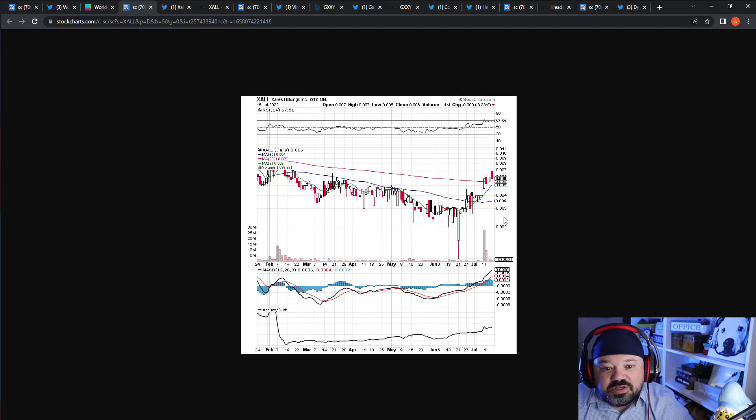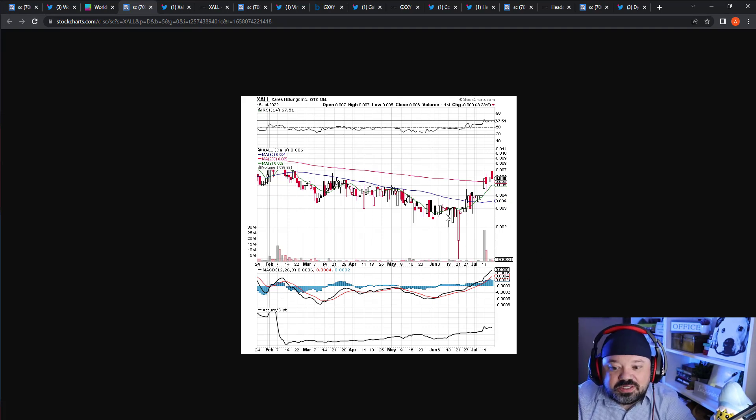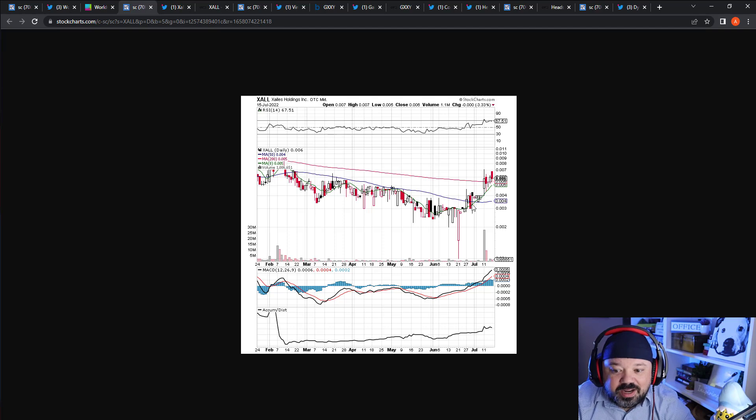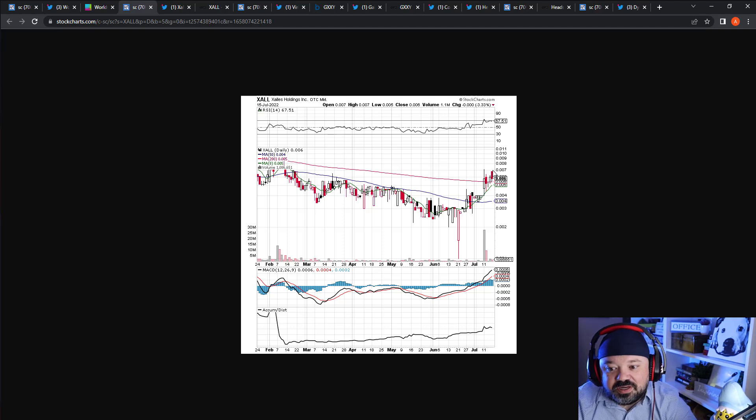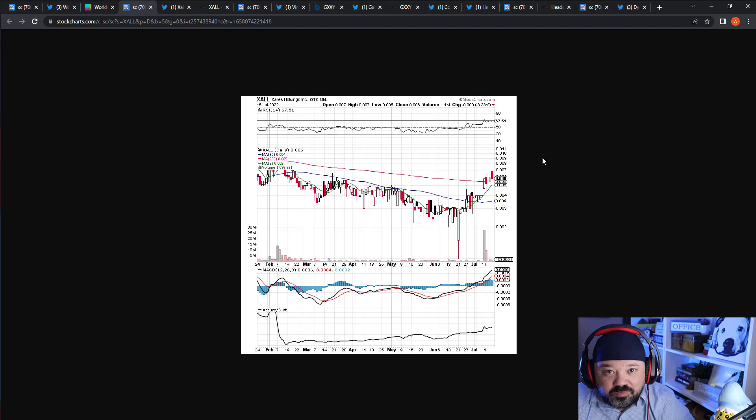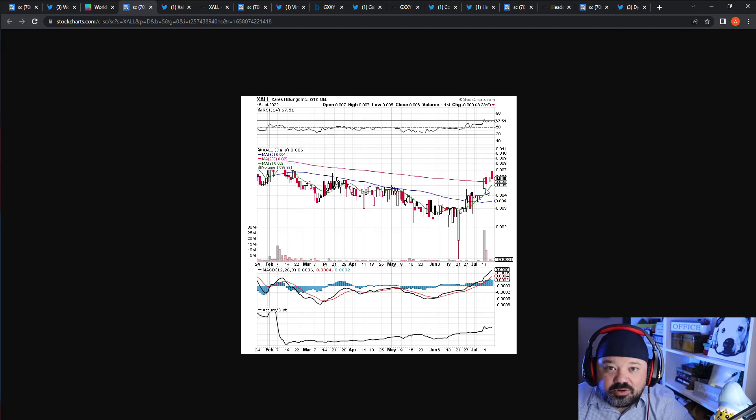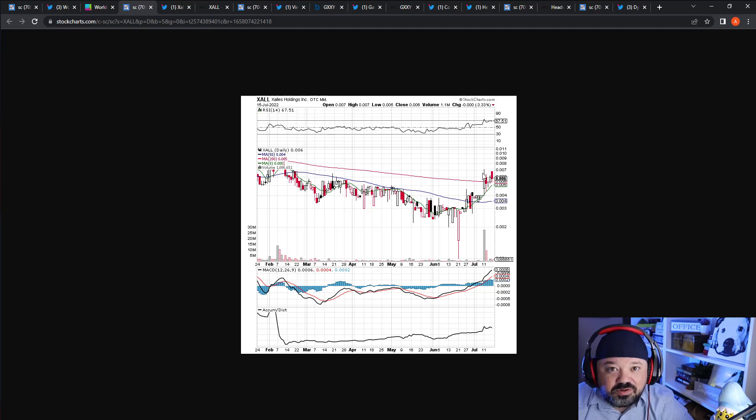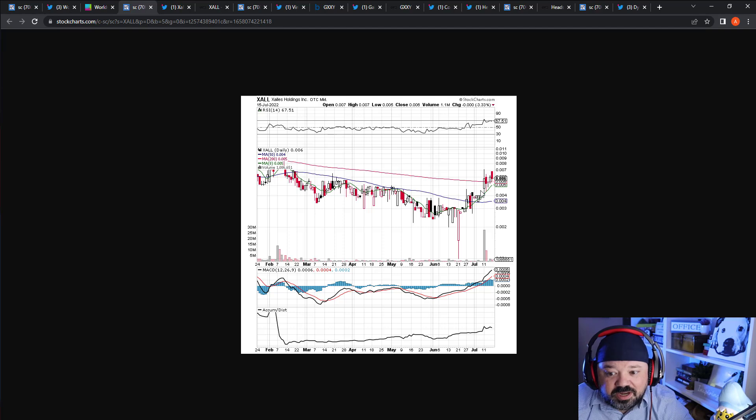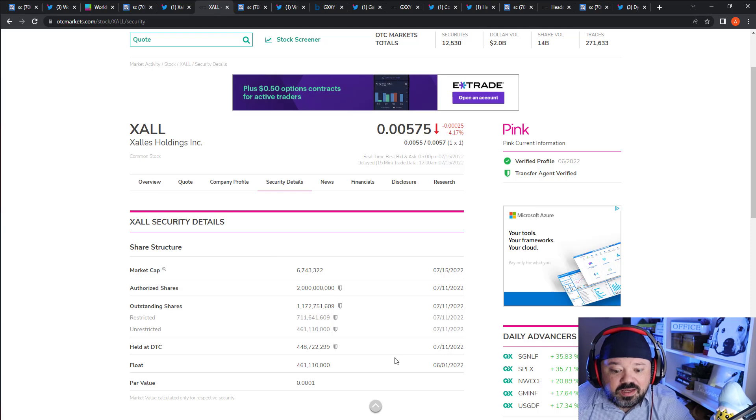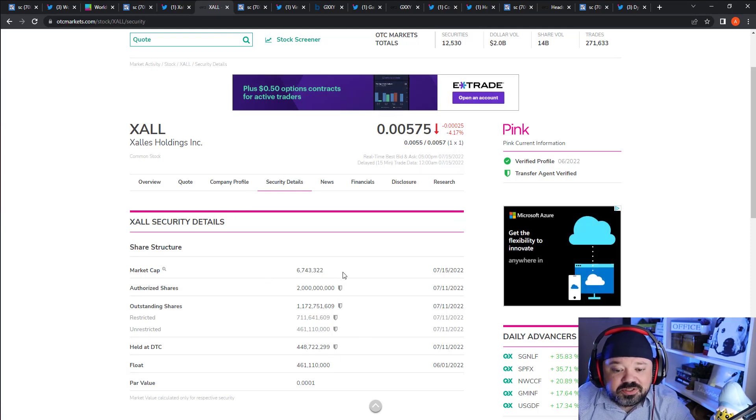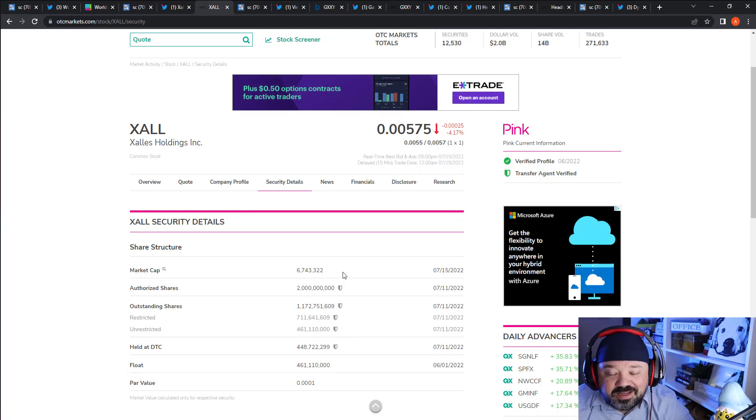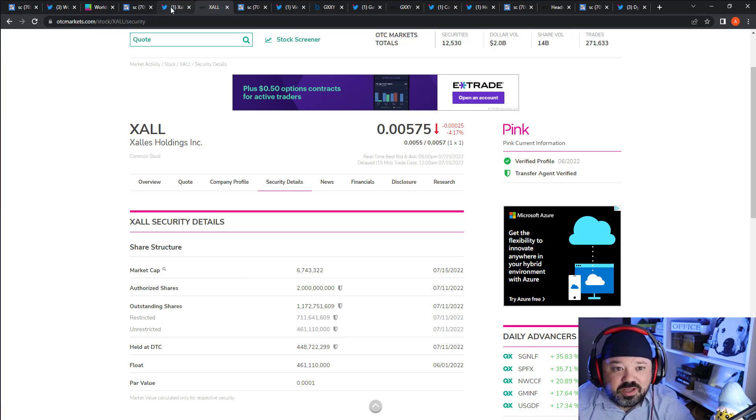The next one I'll talk about is XALL. As you can see here, it's been riding the 8MA all the way up and it's having some trouble up here around 007. If it can break through that on good news, it can really go for that penny break. Just because it's been riding - if you're looking to enter, notice you can see we have a cross coming here right around 005, so it should have good support. I think it wicked down into the fours a couple times. It is a good share structure, it's a low float - as you can see here it's under 500 million, the market cap's under 10 million.